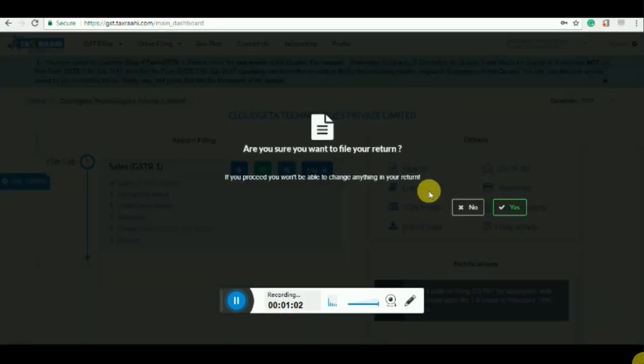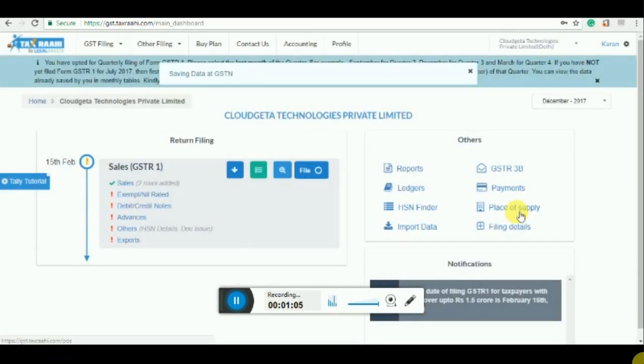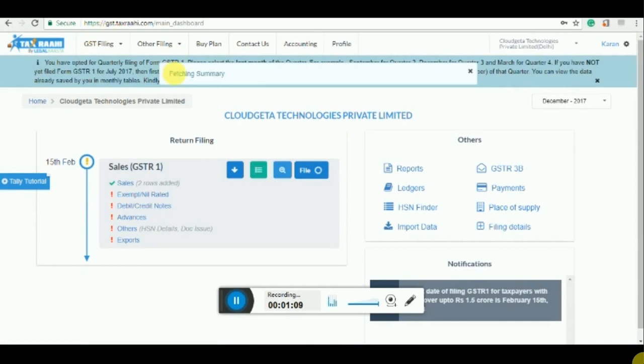Let's come back to the GSTR-1 and let's click on file. Once I click on file, it will ask for permission to file the return. Click on yes and request as we proceed.